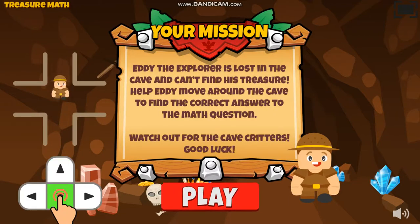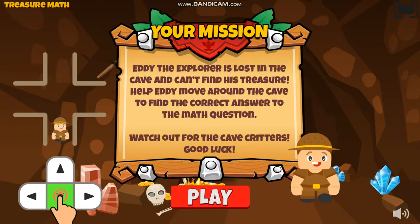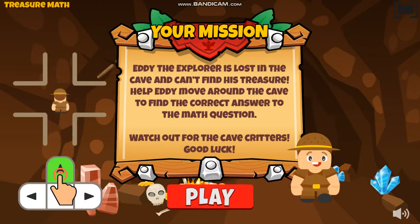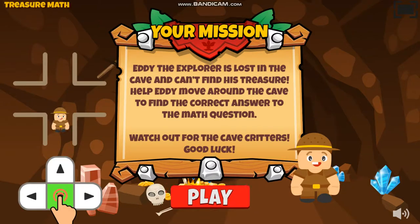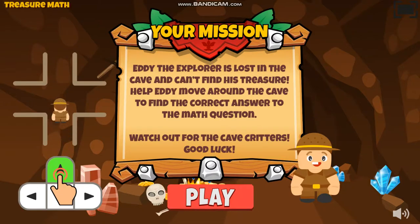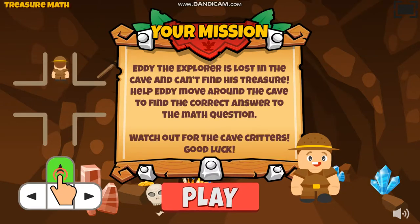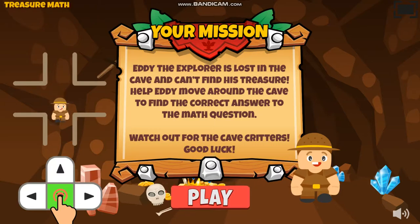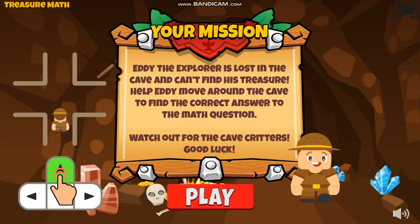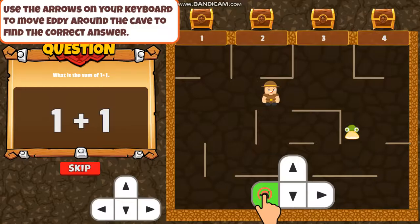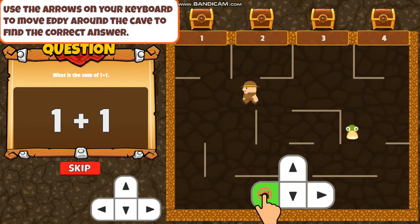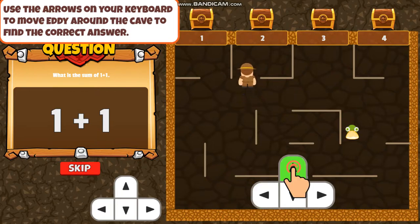Eddie the Explorer is lost in a cave and can't find his treasure. Help Eddie move around the cave to find the correct answer to the math question. Use the arrows on your keyboard to move Eddie around the cave.